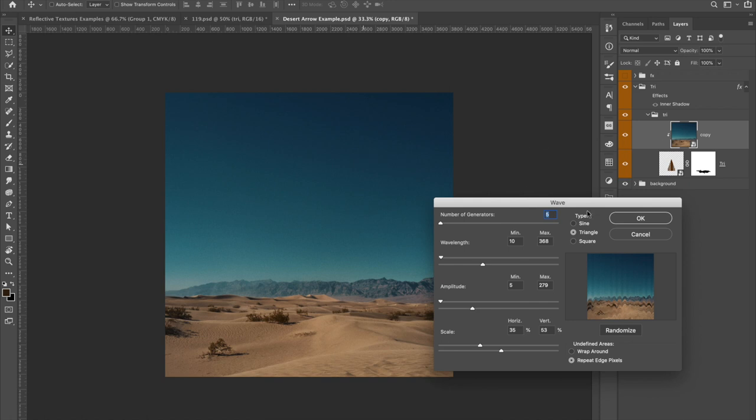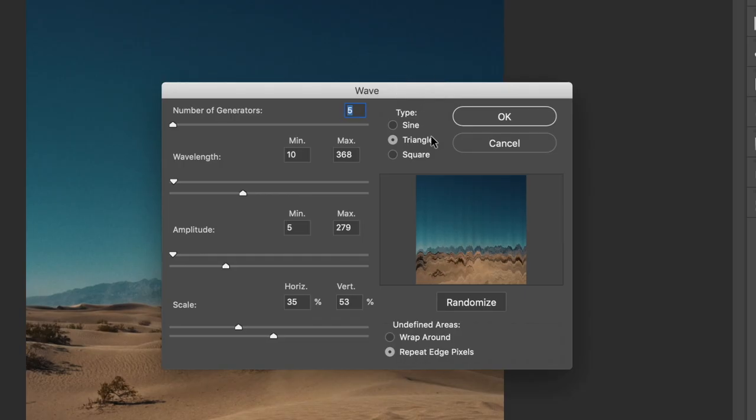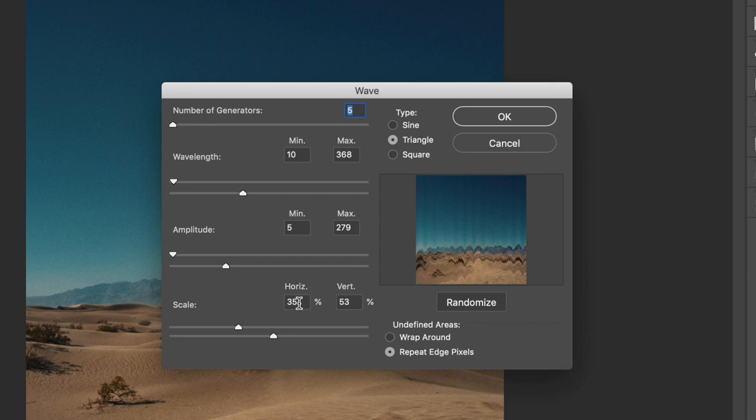But this is actually already set from the last time I used it. I had the generation set at five, wave links at 10 max 368. That's the minimum. This is the max. Make sure your type is set to triangle. On amplitude, the same thing, five max 279. And then the scale at 35% here for horizontal and vertical 53 and make sure that it's repeat edge pixels and click okay.